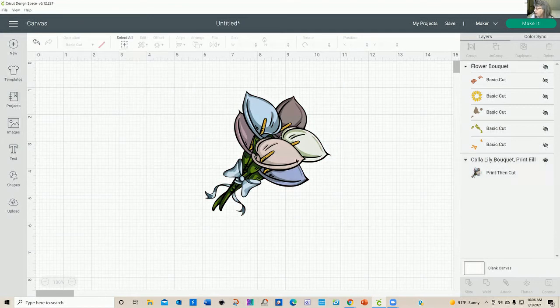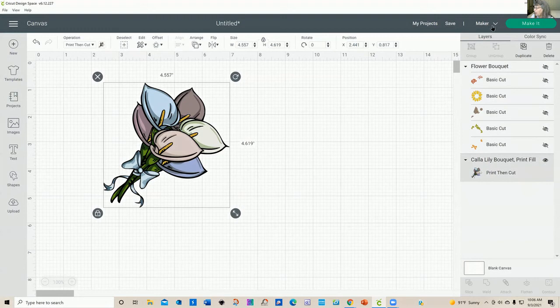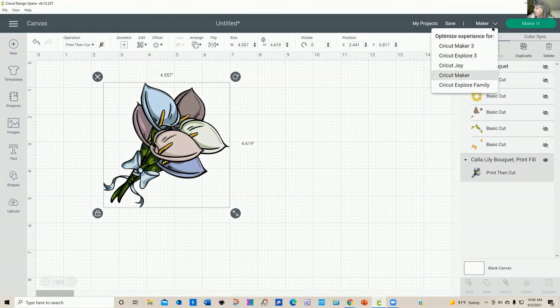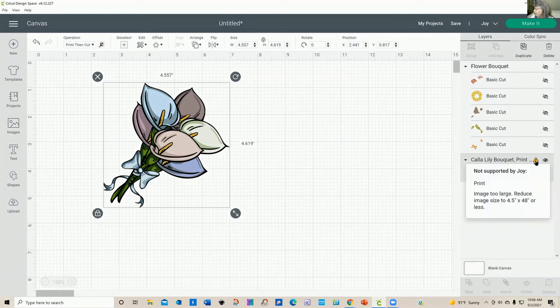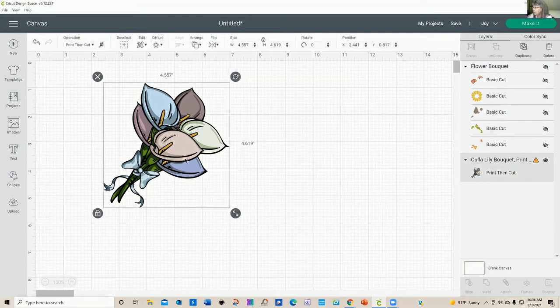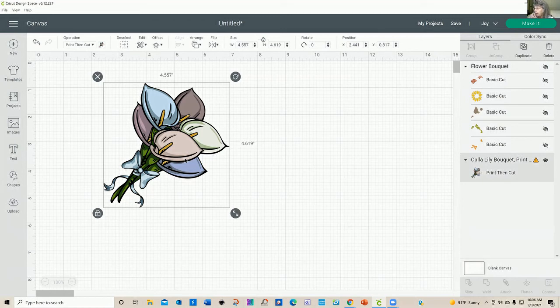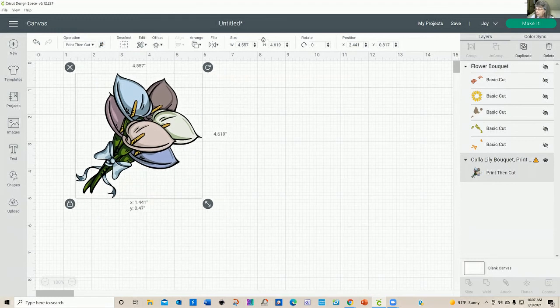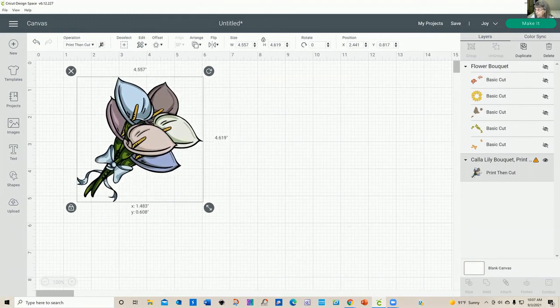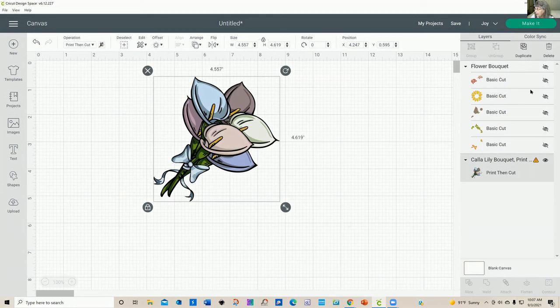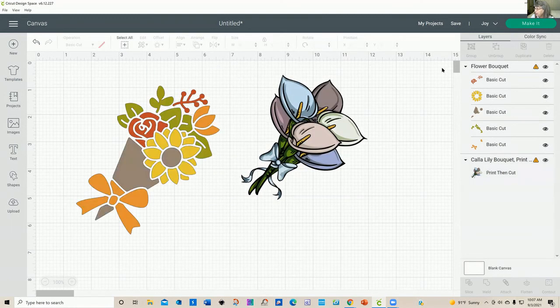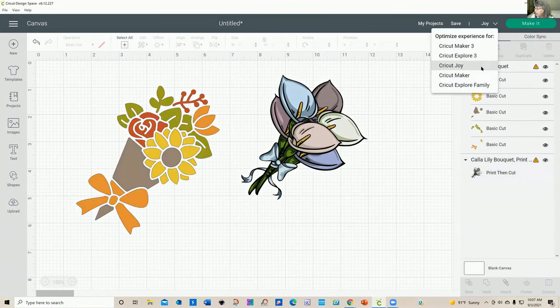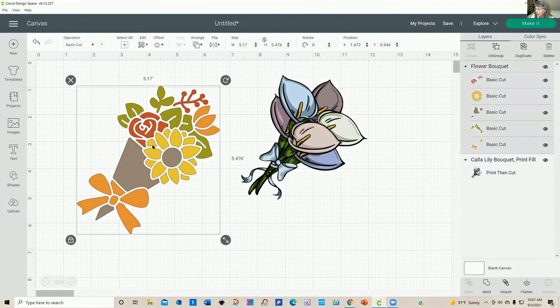So just kind of showing you again what the difference on the machines. If I were to click the cricut joy, I immediately get an alert here and it says it's too large. But it also says it's not supported by the joy. So if you have a cricut joy, which is really a wonderful little machine, you cannot do a print then cut, you can only do cut, I believe and draw. So let's go ahead to, and I'm going to bring my guys back here.